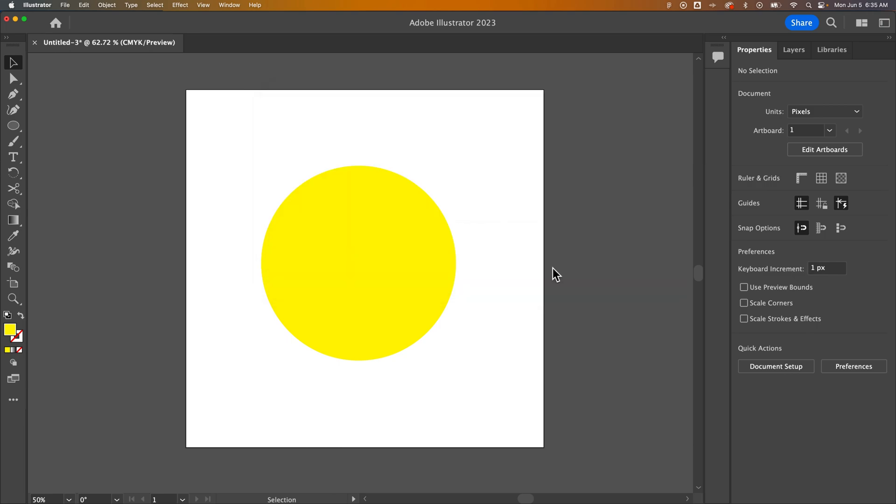So those are the different file types that include transparency, which is even more important than just seeing the transparency in your document. And that is how to make your artboard have a transparent background.